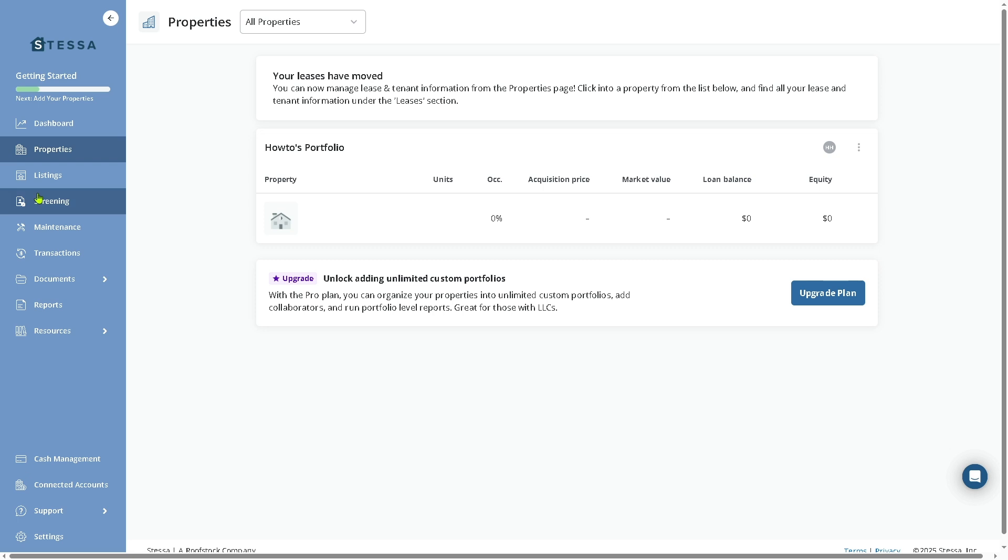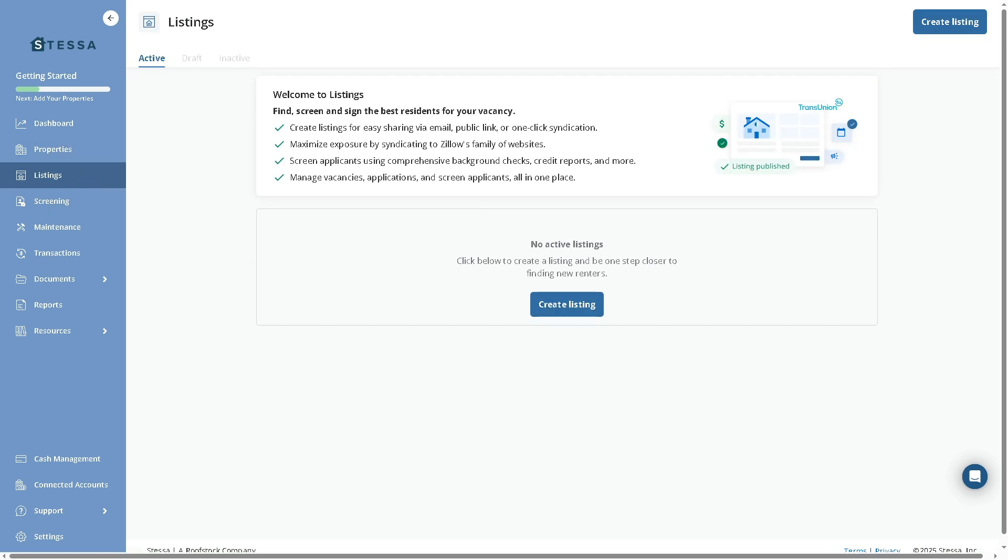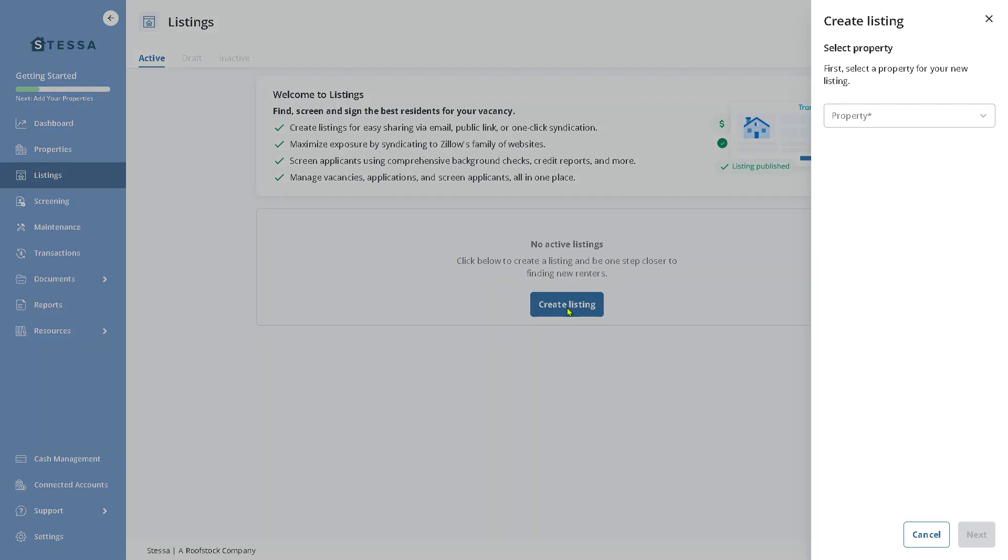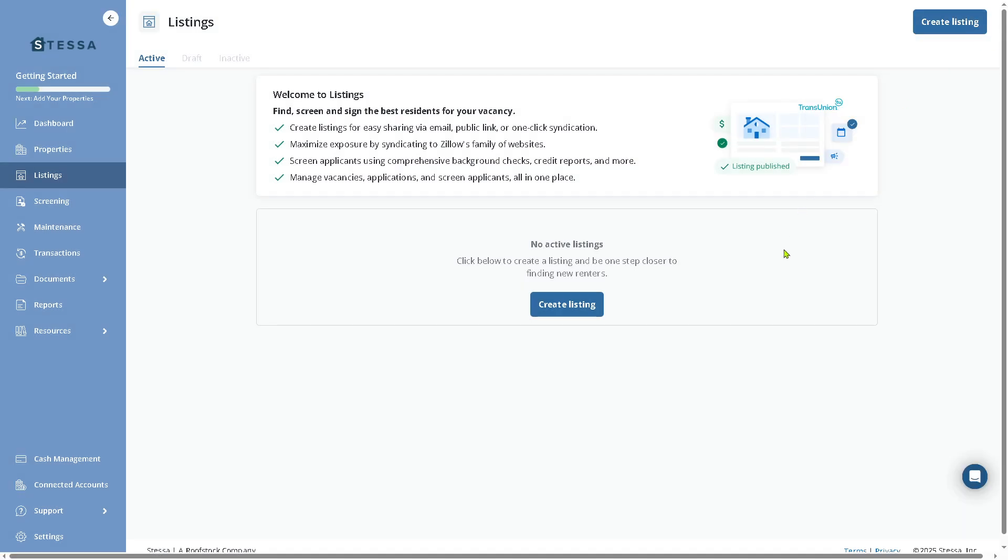The Listings section allows you to create and manage rental listings. We have the option to create a new listing. For example, you need to first select a property for your new listing. If you don't have it yet, just click on it and follow the on-screen instructions. In my case, I don't have any property to show you, but if you do, you just have to select the property for your new listing.